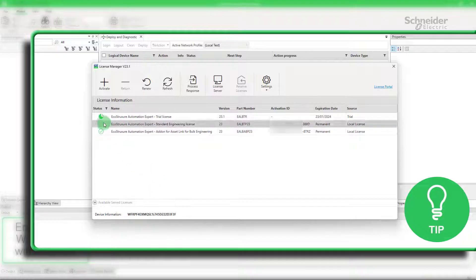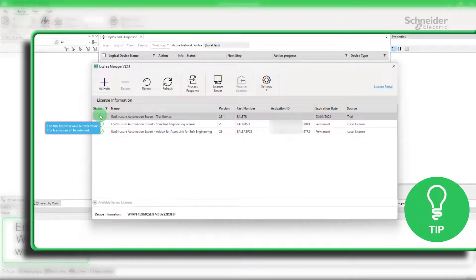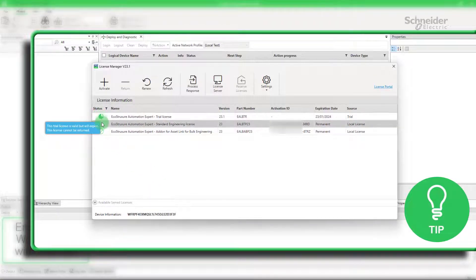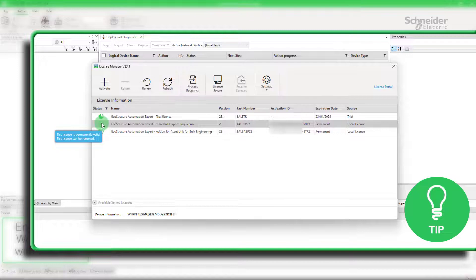Here is a little tip, the status column gives you the information for each license if it can be returned.